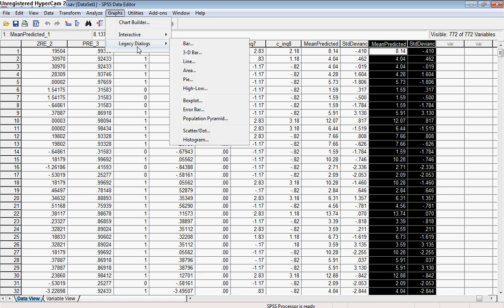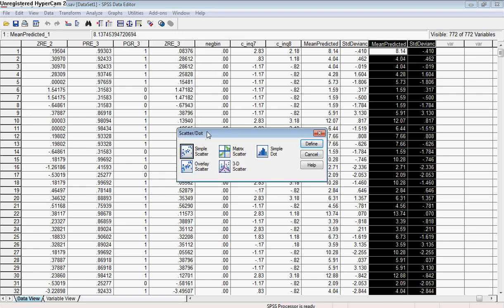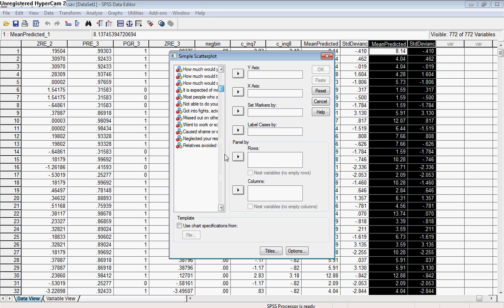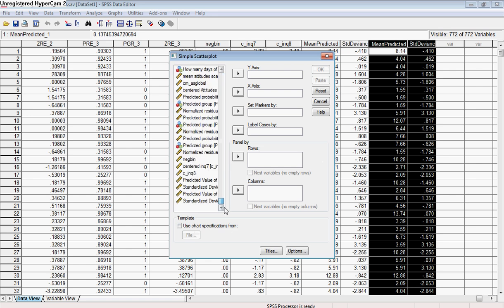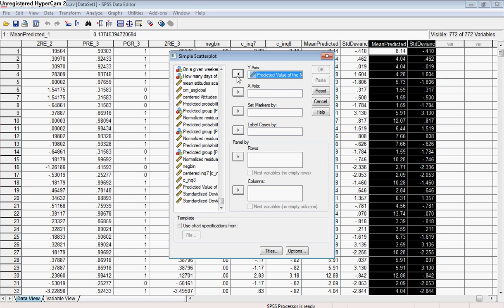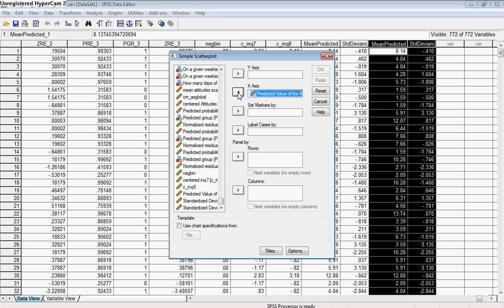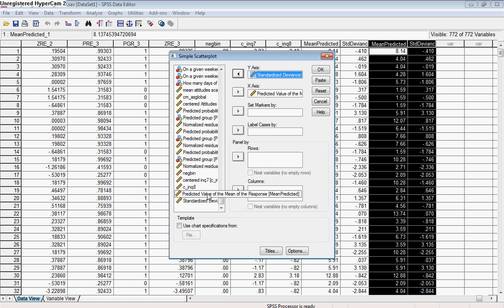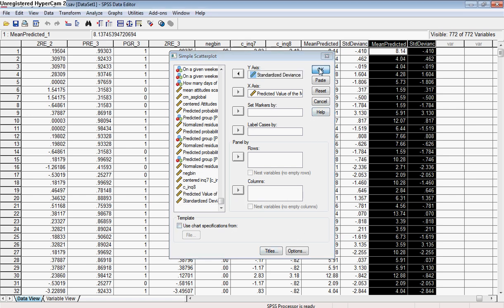What we're going to do is go ahead and do a scatter plot. Simple scatter is fine. On our x-axis, we are going to put our predictive value of the mean response, and on the y-axis we're going to go ahead and put our standardized deviance residual. We can go ahead and look at that.